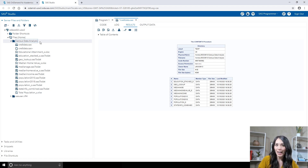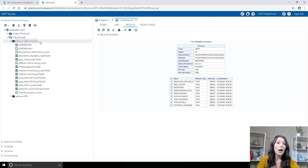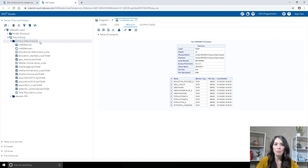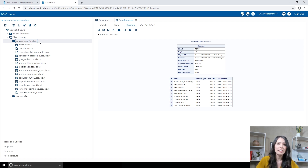When you use point-and-click tasks in SAS Studio, you often need to specify an input SAS table to use or an output SAS table to save the output information. The location of these tables often needs to be specified in the form of a library. A library is simply a shortcut or a pointer to a collection of SAS tables that are in a particular location.